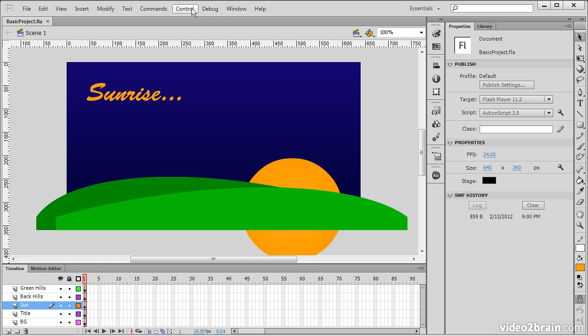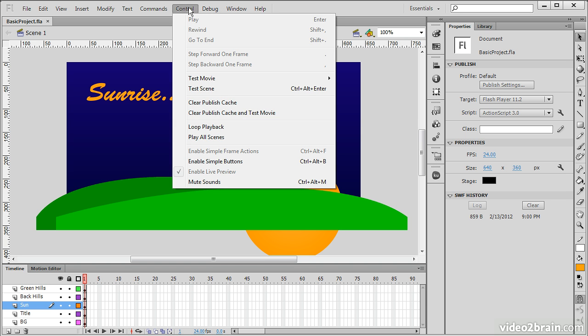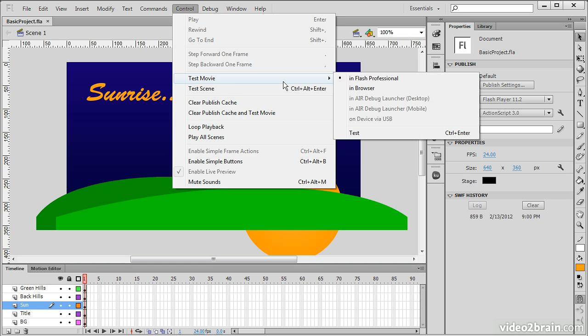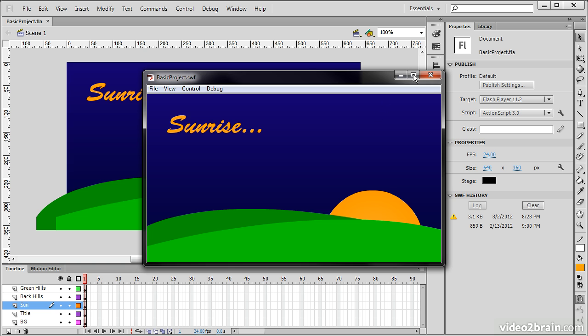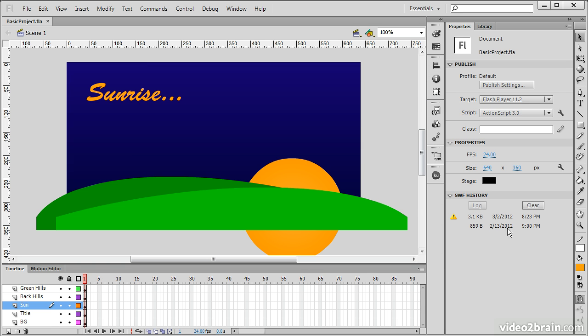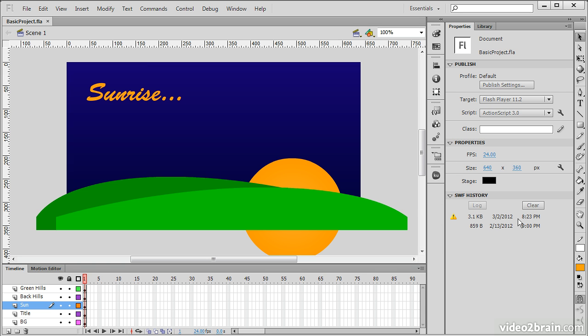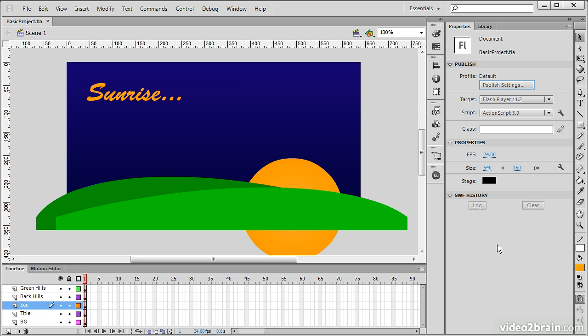If I publish right now, going up to Control Test Movie Test, and then close that, we can see that today, March 2nd, we've published as well. We can also clear that from here if we want to.